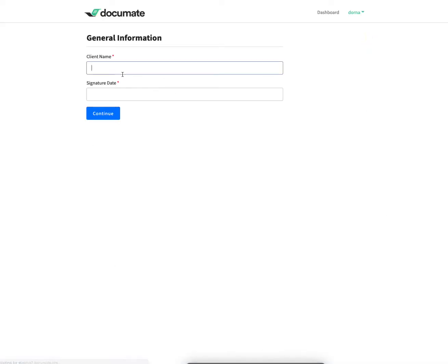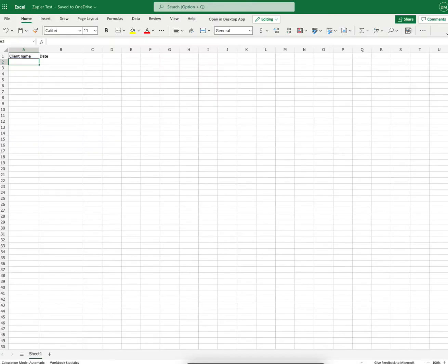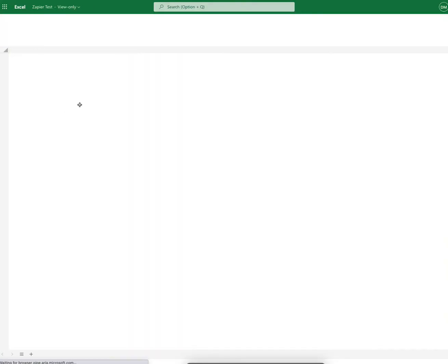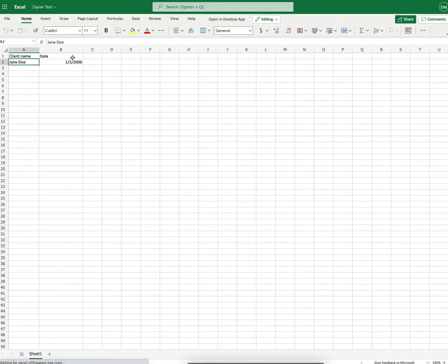So I'll click run, I'll enter Jane Doe, put some information in, go to the end of the process. Then I'll go back into the spreadsheet, refresh this over here. And as you can see, Jane Doe and the date have been displayed there.